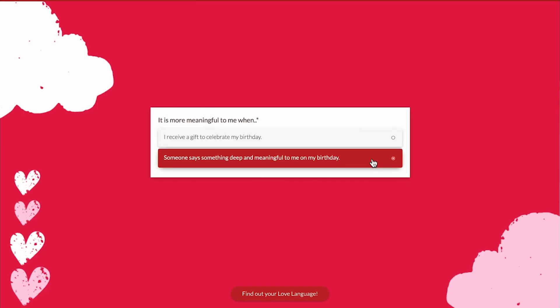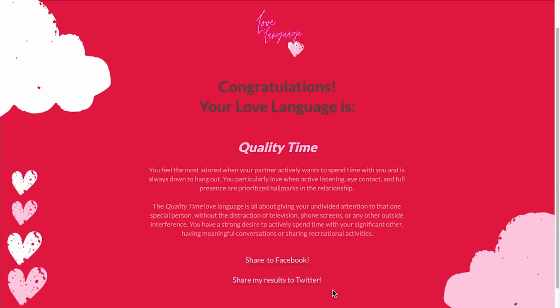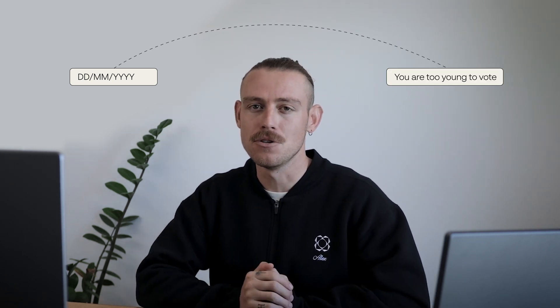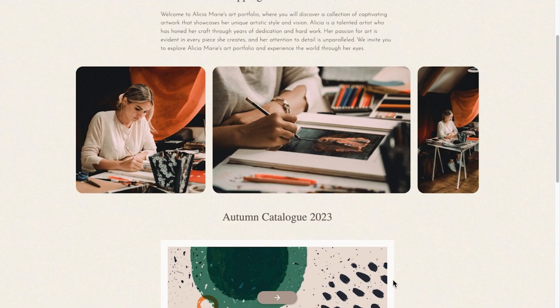A calculation field is a type of form field that performs mathematical calculations based on user input. Basically, a calculation field allows you to filter and format your form data, letting you take existing info from your form and output something completely new. But when would you or your team use a calculation field?